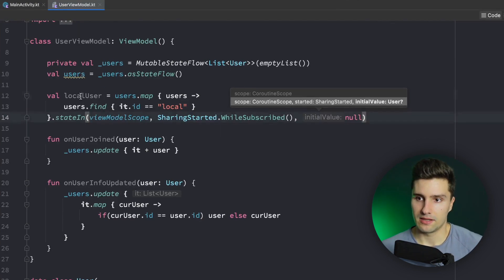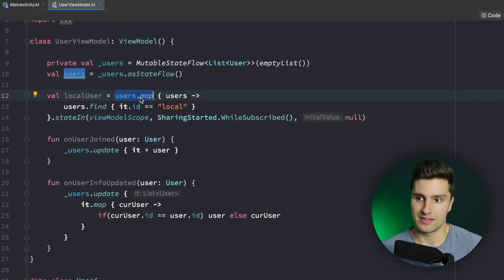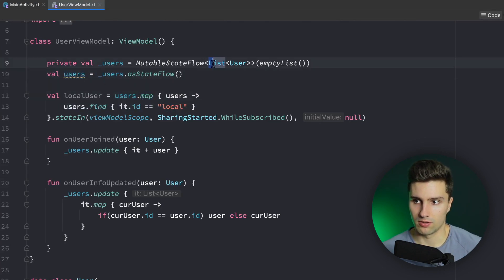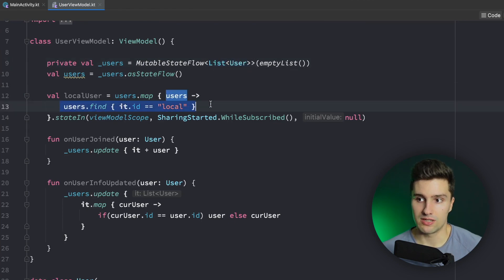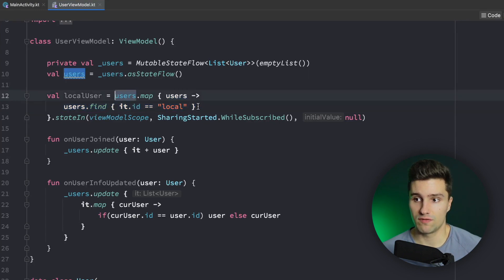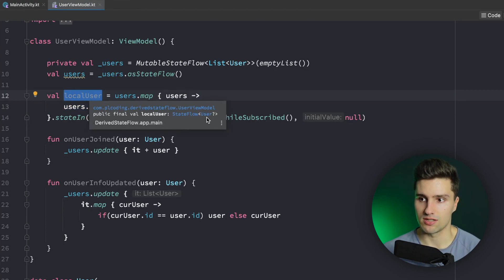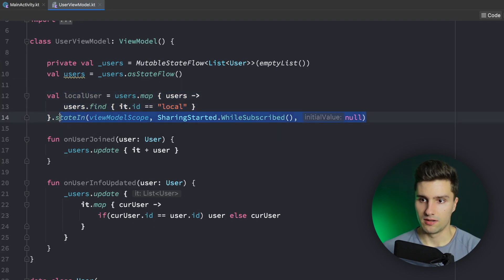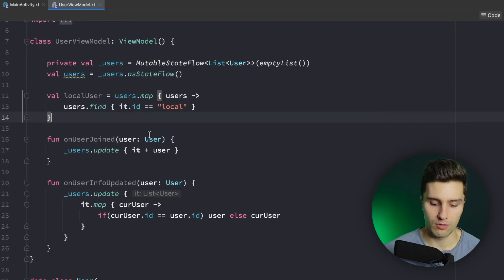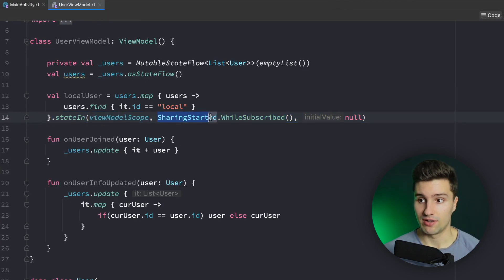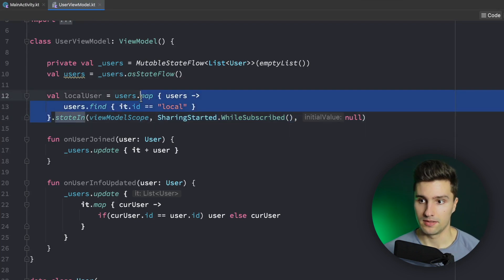Let's go through this step by step. We say `localUser` equals `users.map` — so that's equal to this users flow, and every time it changes we map the current users list to a single user value. Every time the users value changes we just find the local user and update it in our local user state. This is now also just a StateFlow that holds a user. If we had just done the map then nothing would happen because we need to actually launch the flow, and with `stateIn` we do that — we basically just cache the latest value in this local user flow.